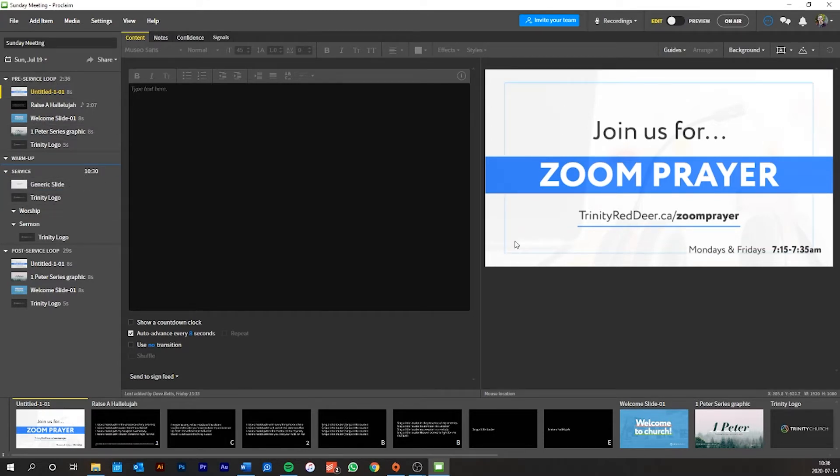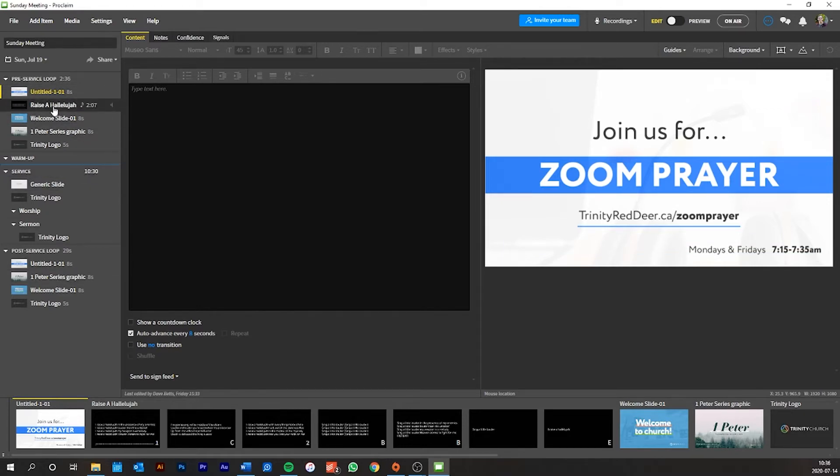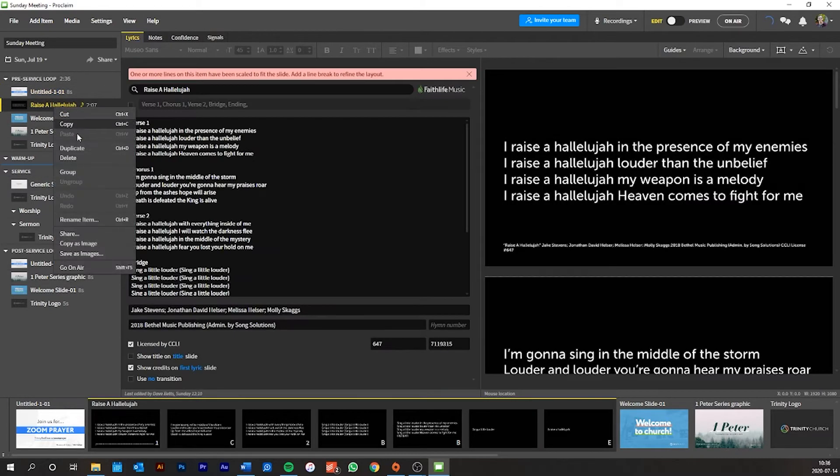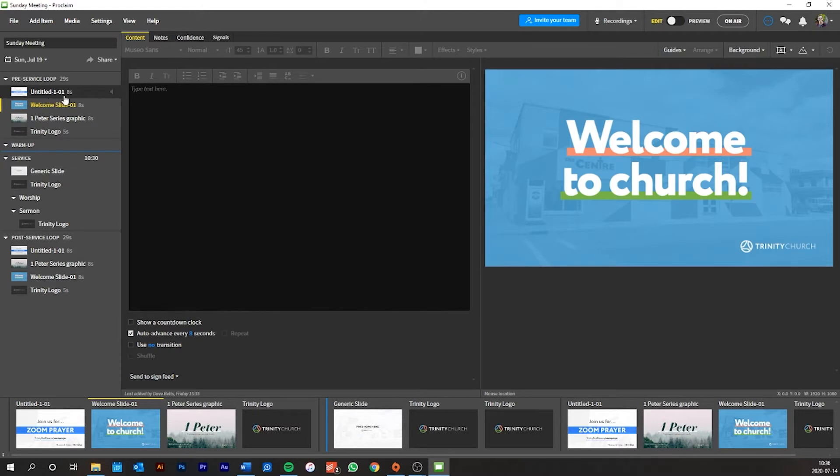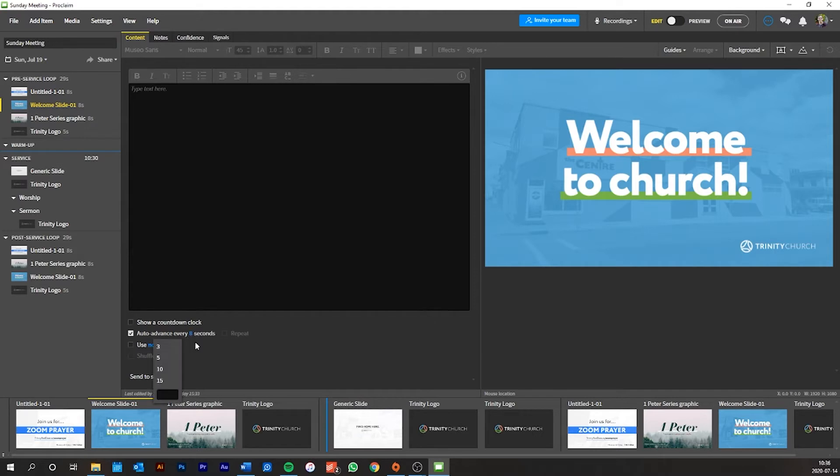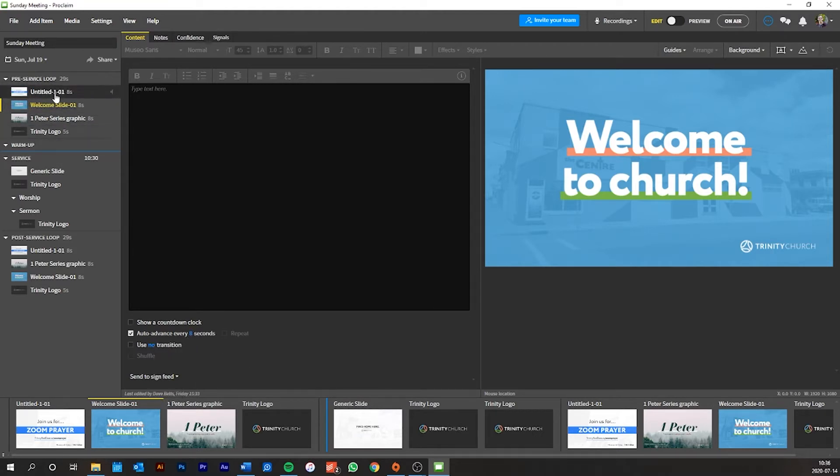So I'm going to click on that. And you've got a few different sections here. So as we have a look, we've got our pre-service loop, which has a song that shouldn't be in there, so we'll delete that. We've got a pre-service loop. So this is what's going to loop during the service. You can change the length of each of these slides, by the way, just by clicking down here and changing it from 8 to whatever you want it to be, right?